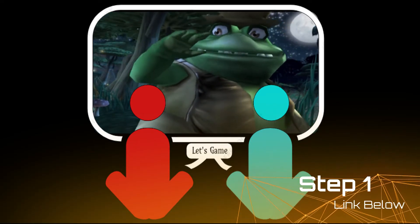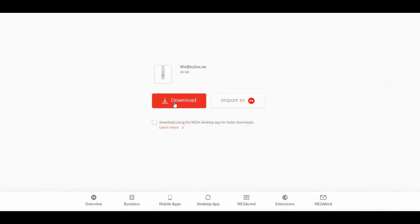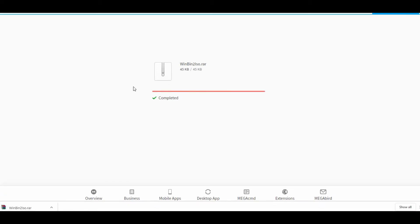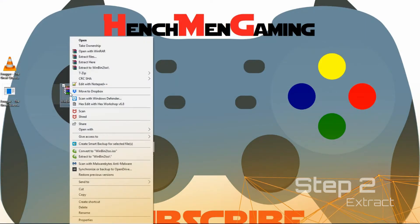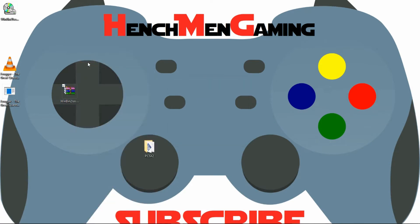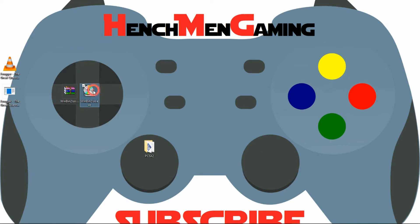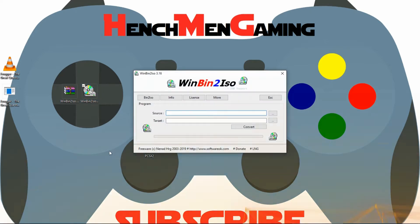First thing you need to do is step 1: download Winbin to ISO. I left the link in the description below. Step 2: extract it onto your desktop. I'm just going to drag it over here and double click to open. This program does not install and you can run it right from your desktop.